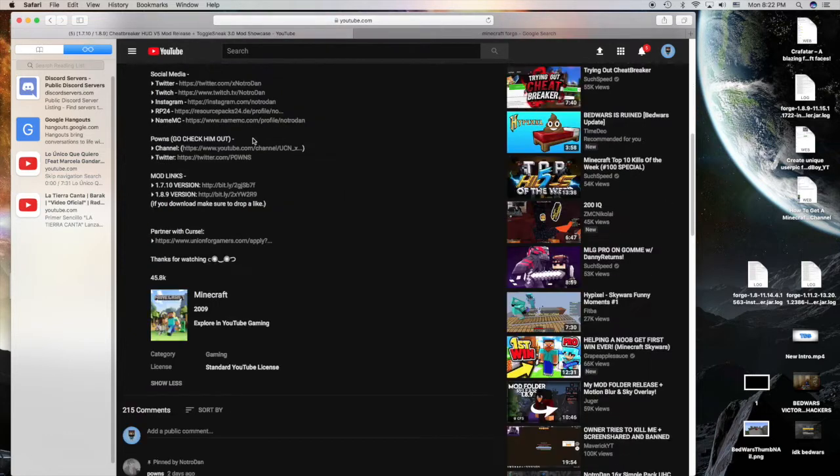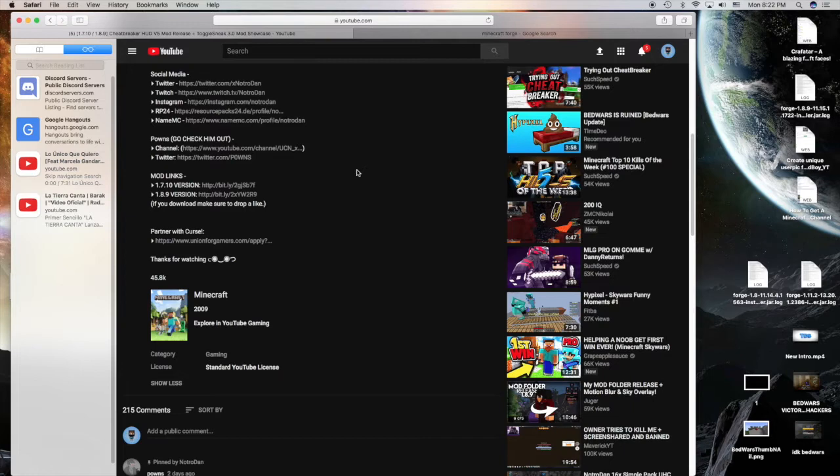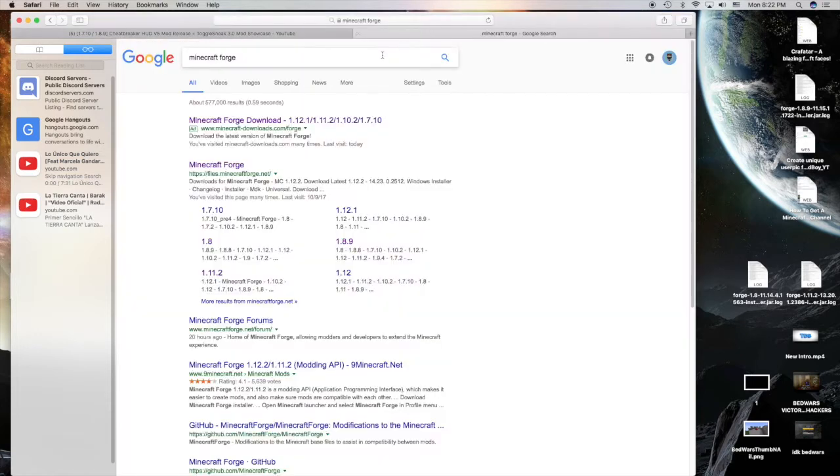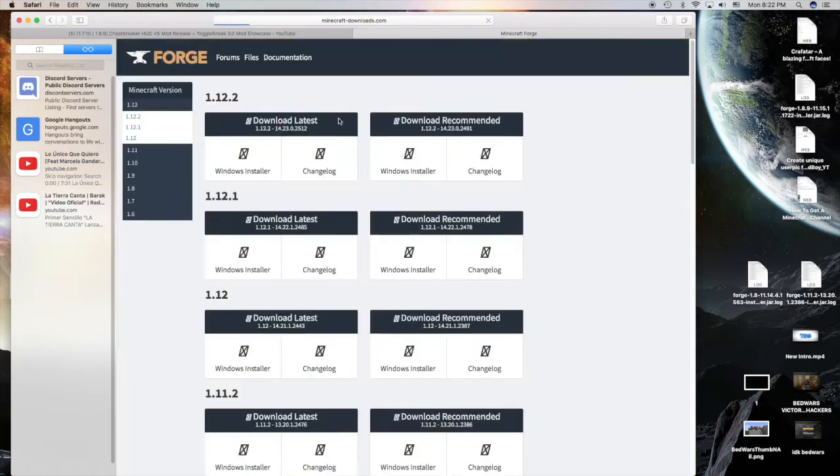I'm gonna go to the version that I want to download for. It says 1.8.9, so go to Minecraft Forge and search that up. Don't press on the first one, I recommend it just in case.